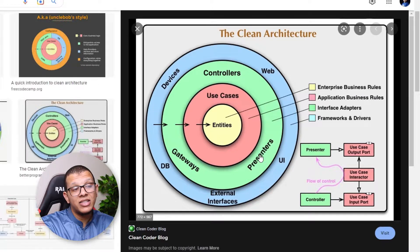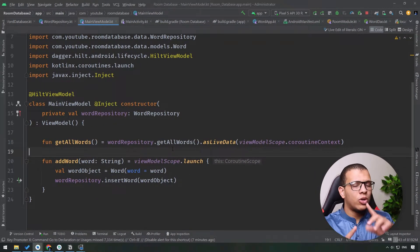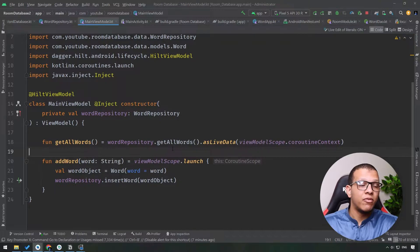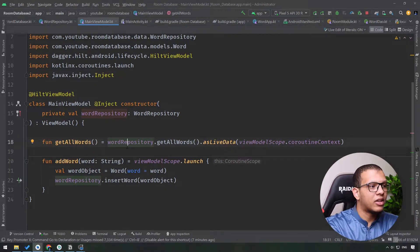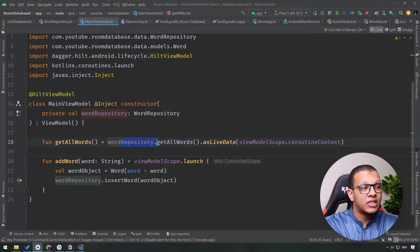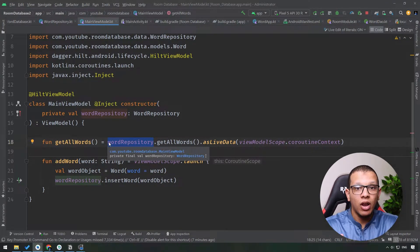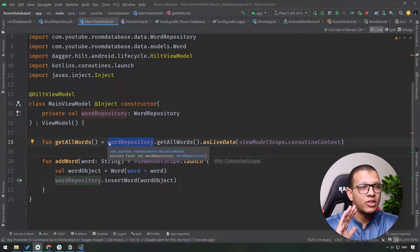Currently we are using the view model to access the repository directly, and within that repository we are using the database directly — so we are doing something wrong. In order to achieve the clean architecture principle we need to invert the dependencies — the dependency inversion rule. For this simple example it's straightforward, but for bigger projects it will make a lot of sense, especially if the project changes a lot. For example, if you are working with Room Database and need to switch to another database.